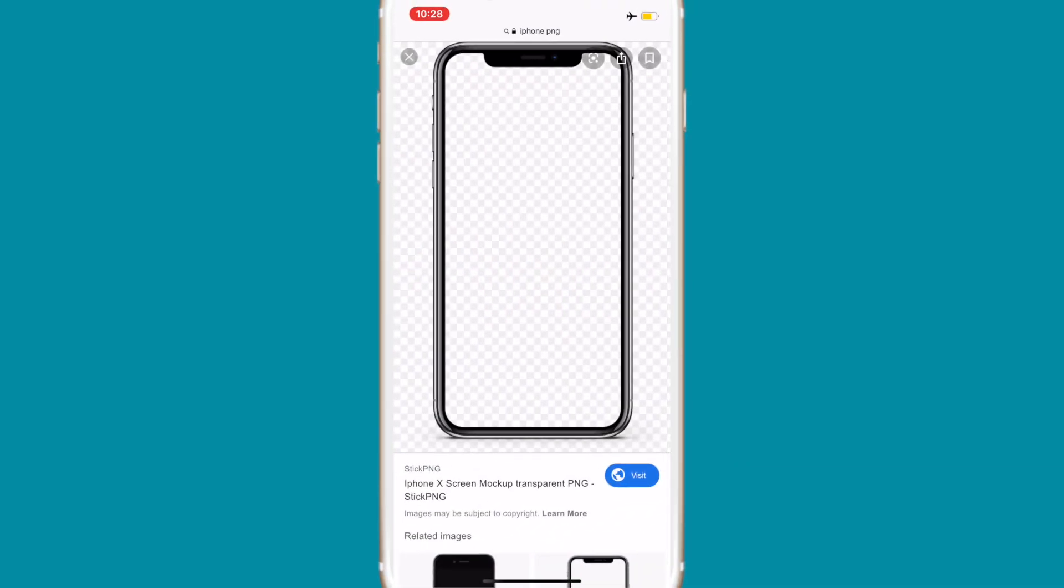Hey guys, what's up, it's Alisha. For today's video I wanted to show you guys how to put your iPhone screen on your videos. It's super easy to do.